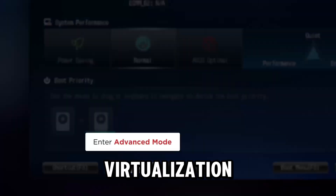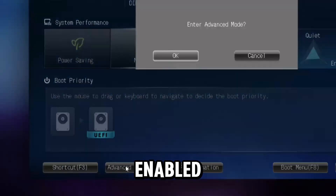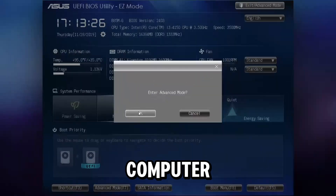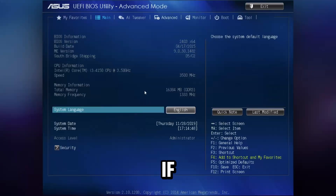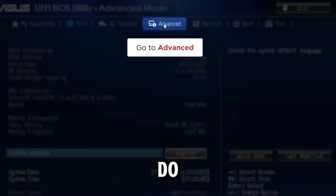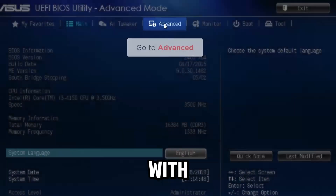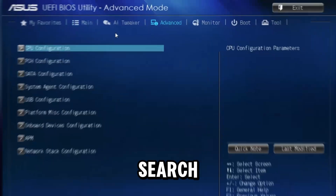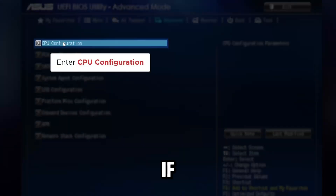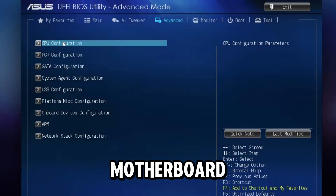First, make sure virtualization is enabled in your computer BIOS. If you don't know how to do that, you can find it with a simple Google search, and it helps if you know what motherboard you have.